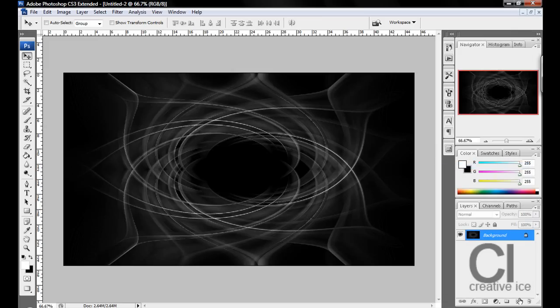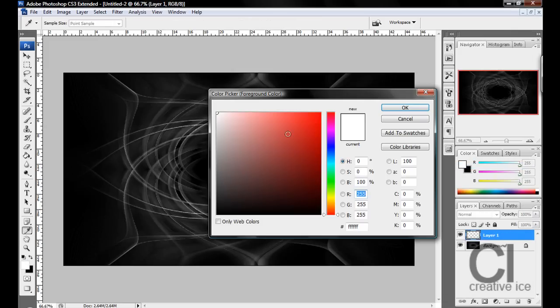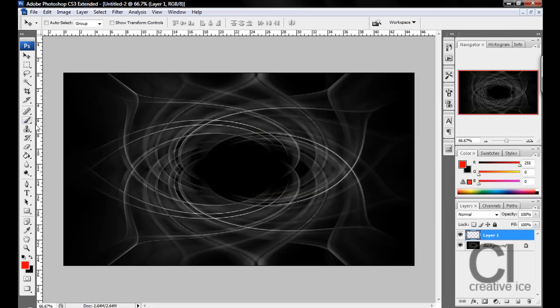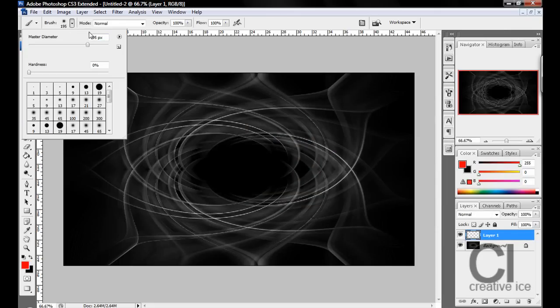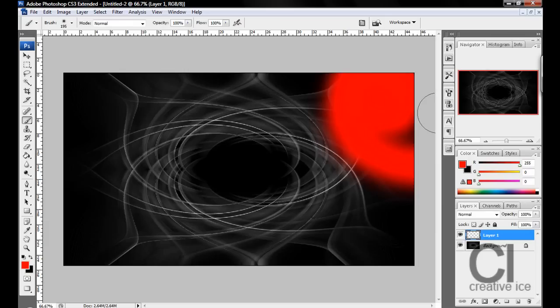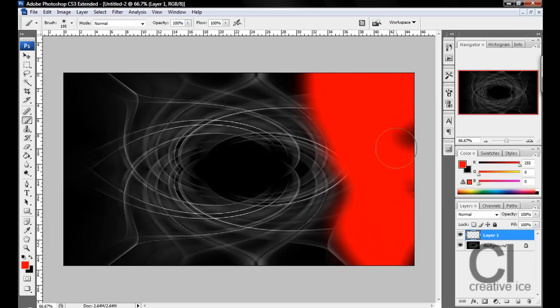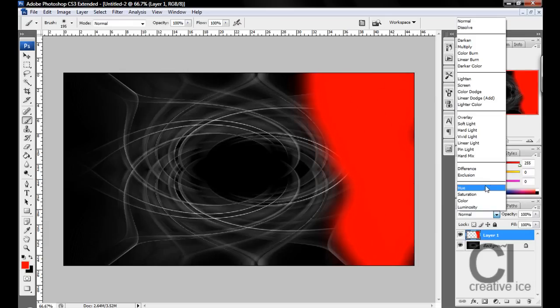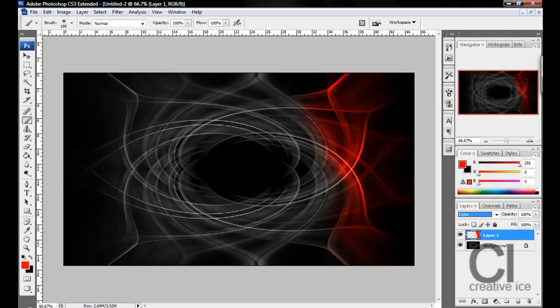Make a new layer, choose a bright color. Brush size, my brush size is 195, make yours any size you want. Color in, and then change it to Color blend mode.